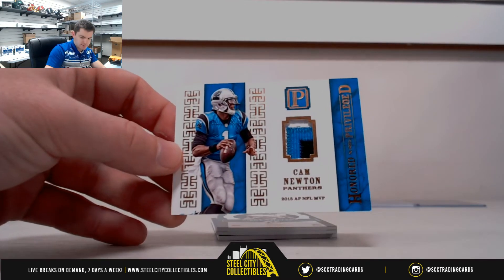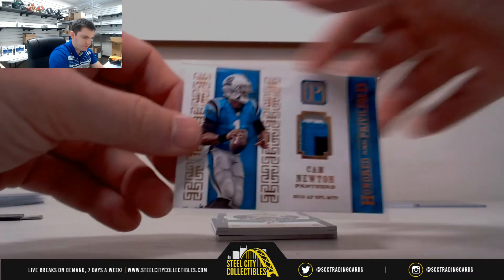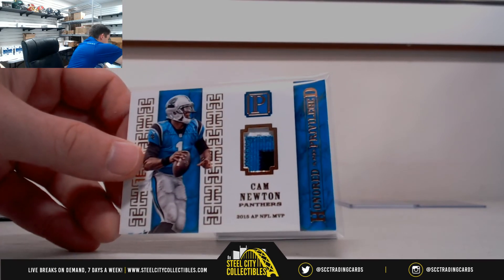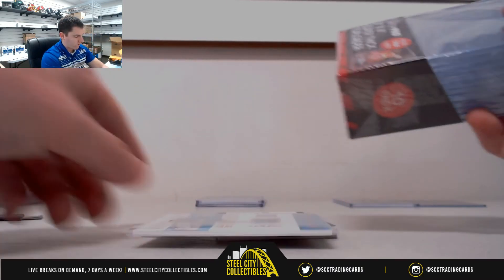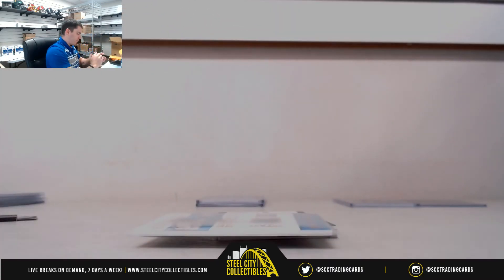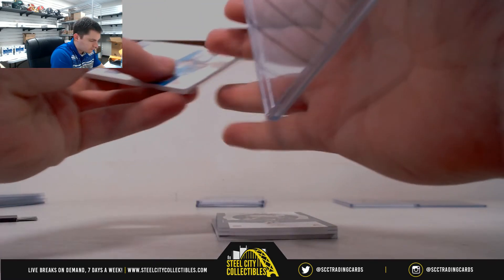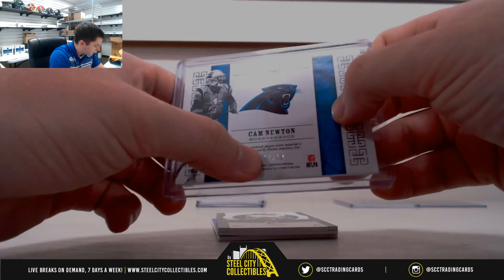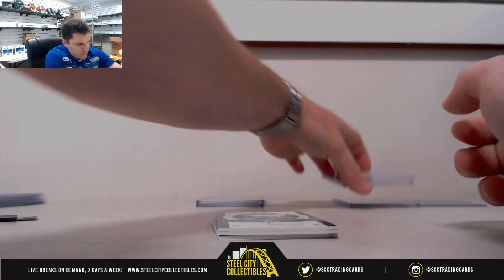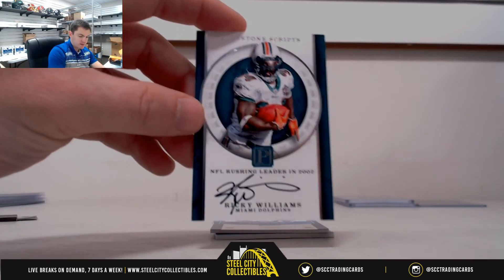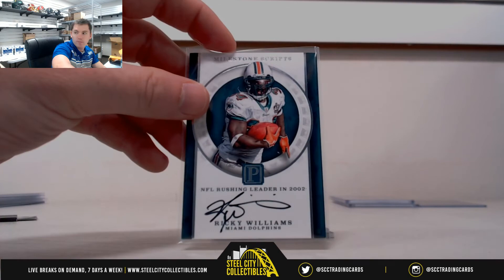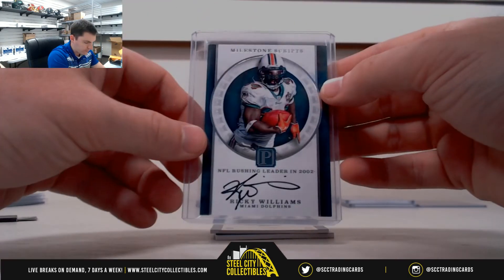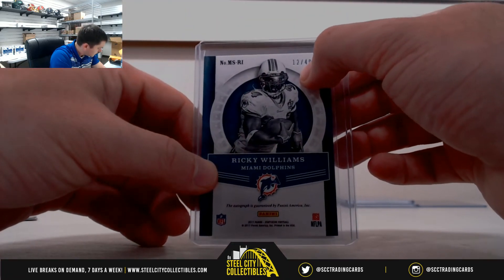Nice Cam Newton patch, three colors. Five. Six. Brandon. Ricky Williams, 12 of 49, Anthony.